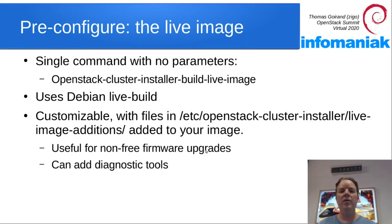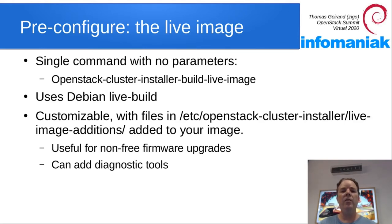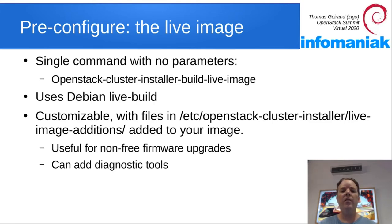It uses internally Debian live build, which is a very powerful tool. It's possible to customize the images, like in /etc/openstack-cluster-installer/live-image-additions. You can drop any files there and they are going to appear on your image.